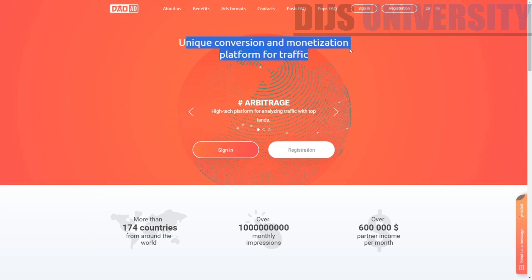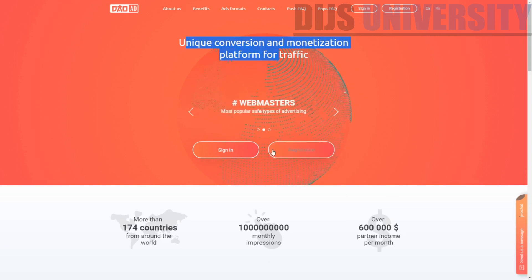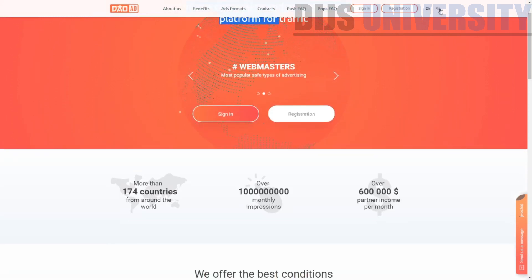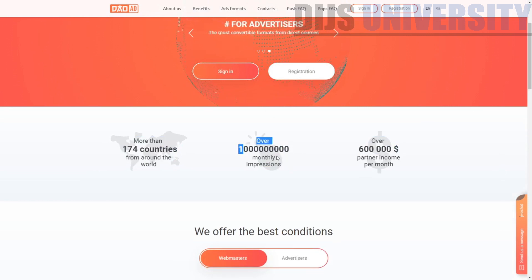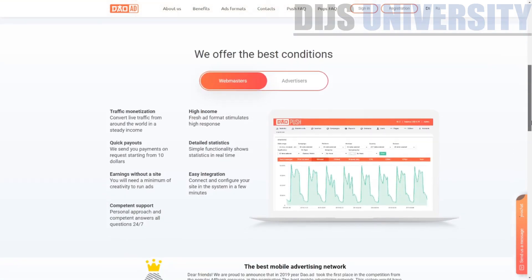They say 'unique conversion and monetizing platform.' They do cater for both webmasters, which are publishers, as well as advertisers. You can change the language to Russian as well. And when you scroll down, it shows 174 countries, over 10 billion monthly impressions, and over $600,000 partner income per month.